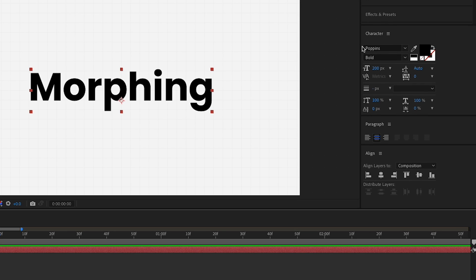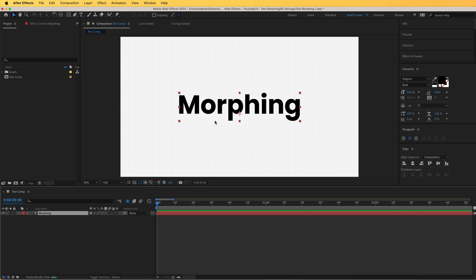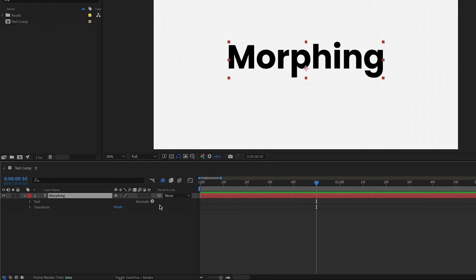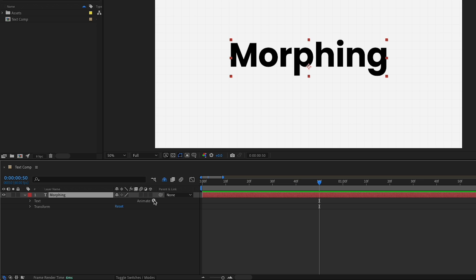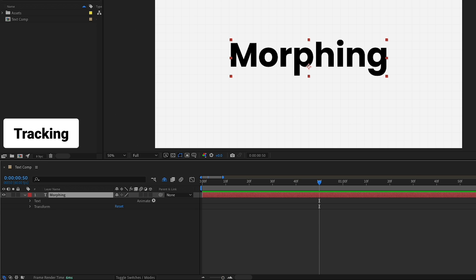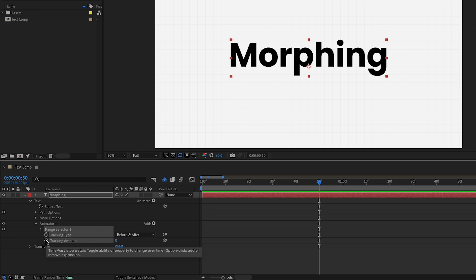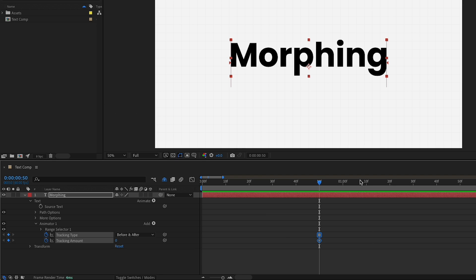I'm in After Effects and I have a simple text layer. The font is Poppins, set to bold, and very importantly everything is centered — center text is turned on. The first thing we need to add is a simple animation to help us transition from one font to the next, so let's go to the timeline, click the Animate arrow next to Text, and select Tracking. I'll click the stopwatch over Tracking Amount.